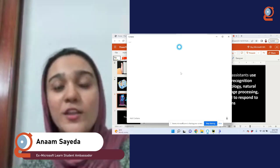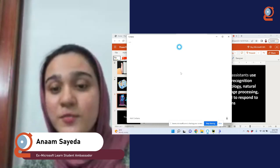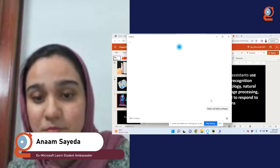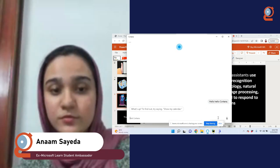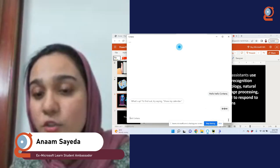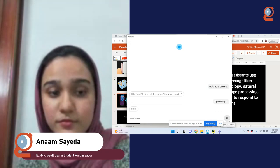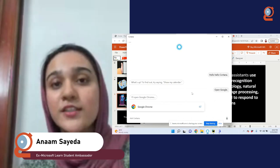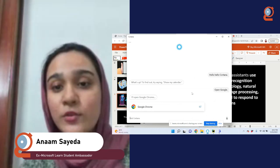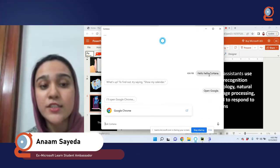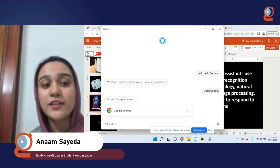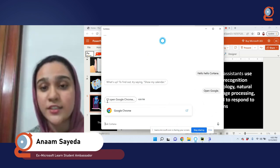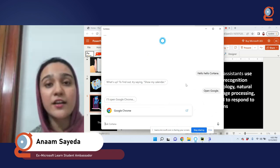I want you to notice two things we're going to replicate in our own project. Let me just start: 'Hello Cortana, what's up?' Cortana responded and opened Google Chrome. So the two things to notice: first, while we were speaking, our speech was converted into text on screen. Second, the text was converted back into speech — Cortana spoke the results. These two are the main tasks of a voice assistant: speech-to-text and text-to-speech.